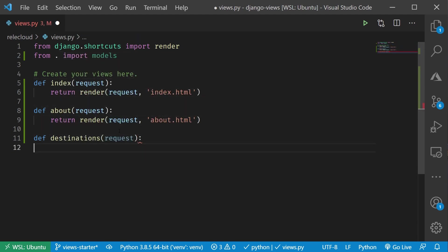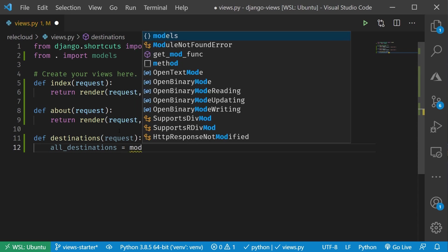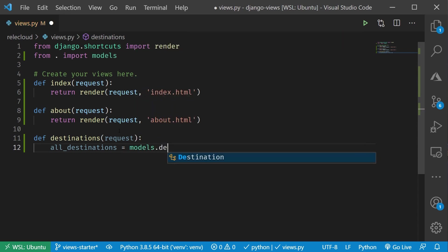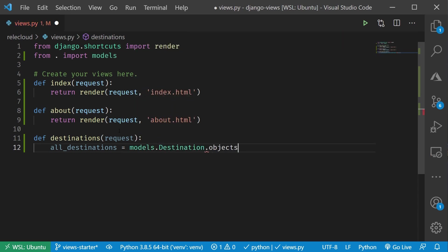And now let's come down here and we'll say all_destinations equals models.destination.objects.all. That will load all of them. If we wanted to filter, do something else like that, we could do that here. I'm going to go grab all of them because I know that there's not a lot.